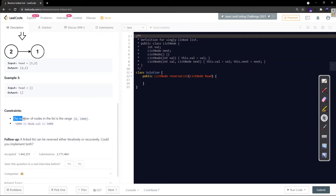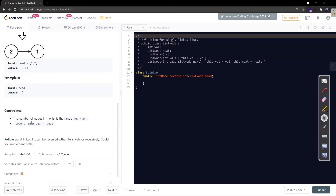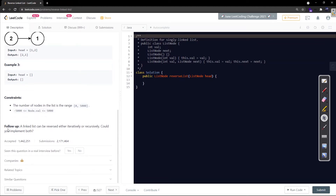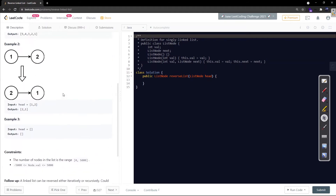The number of nodes in the list is in the range 0 to 5000, and the data in individual nodes could have values between -5000 to 5000. There's a follow-up: a linked list can be reversed either iteratively or recursively - could you implement both? I'll be covering both methods. In this first part I'll cover the iterative solution, and please find the recursive solution in the comments or description section.